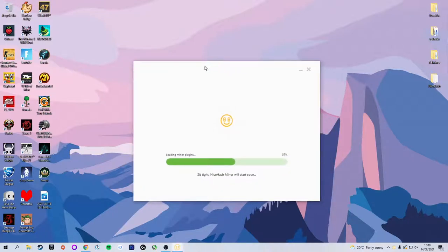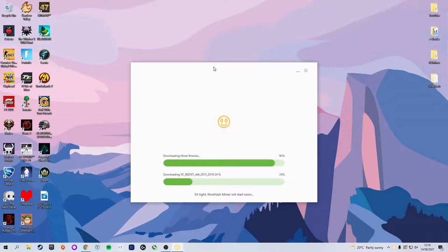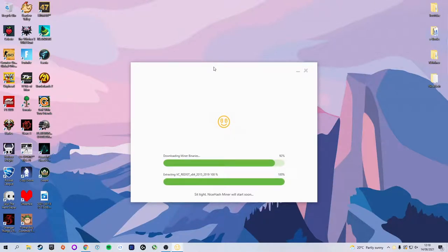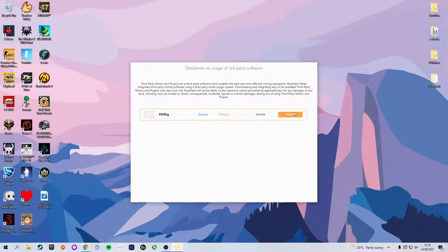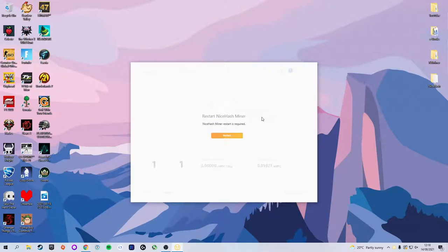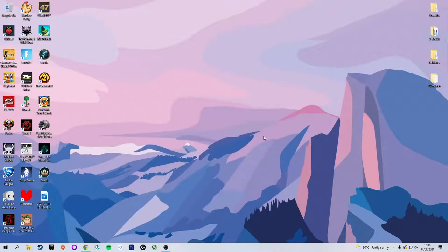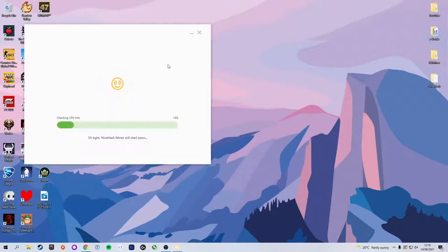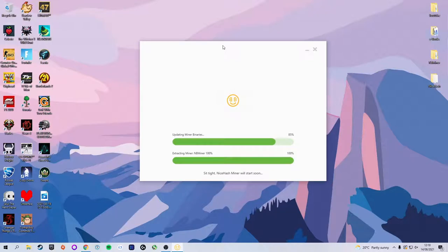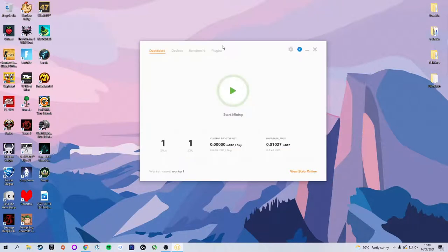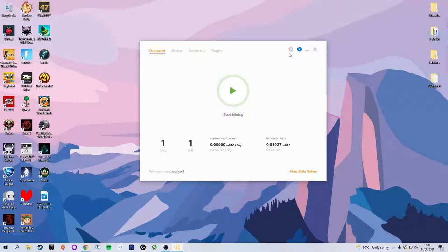So it will now install all of the plugins. I already have NBMiner installed so I'm going to accept NBMiner. I do not want to use XMRig. This is basically so that it can use multiple different miners—it can use the NiceHash miners, NBMiner—and that way it will switch depending on what is the most profitable. So we are now in the tab.